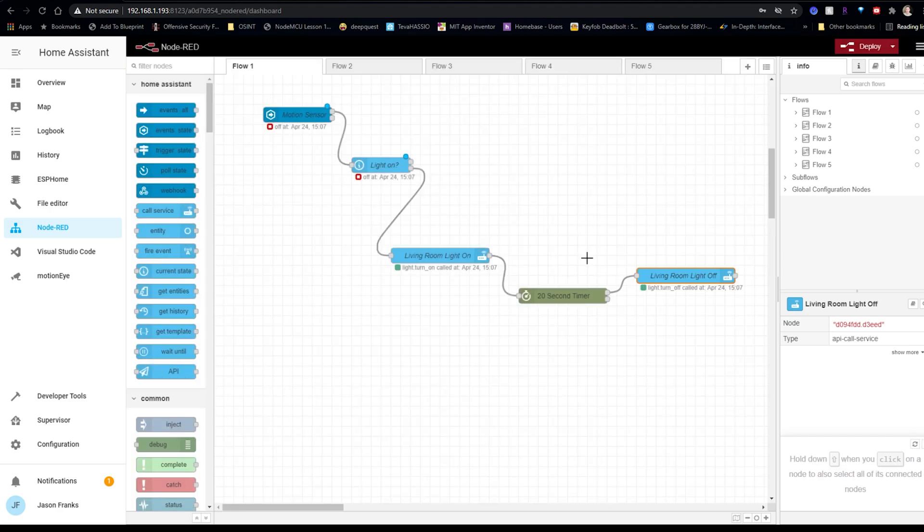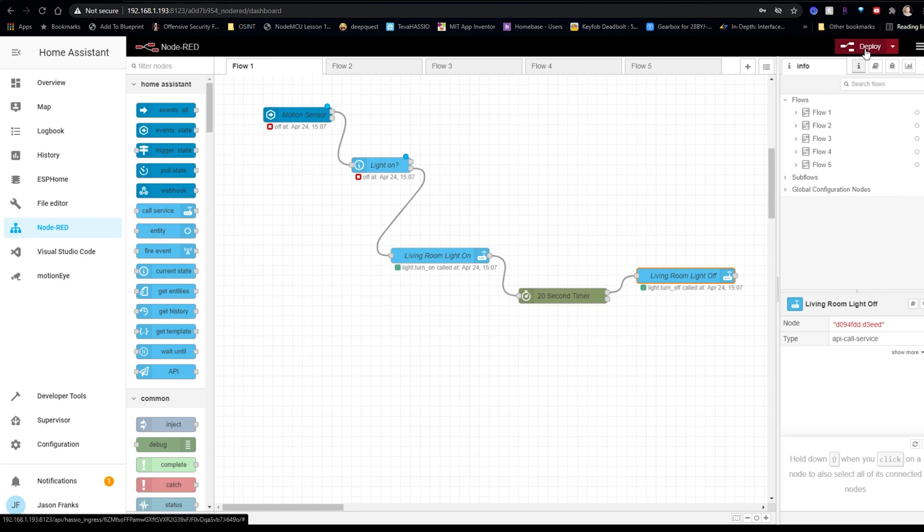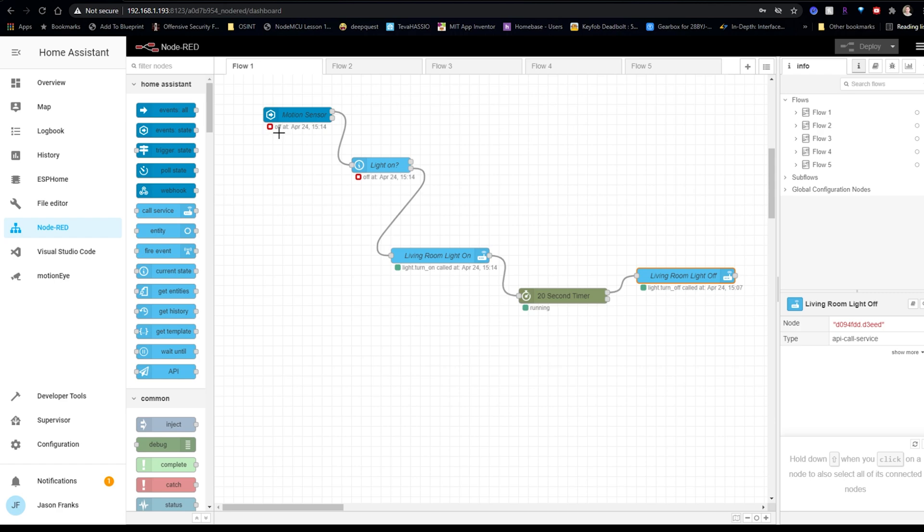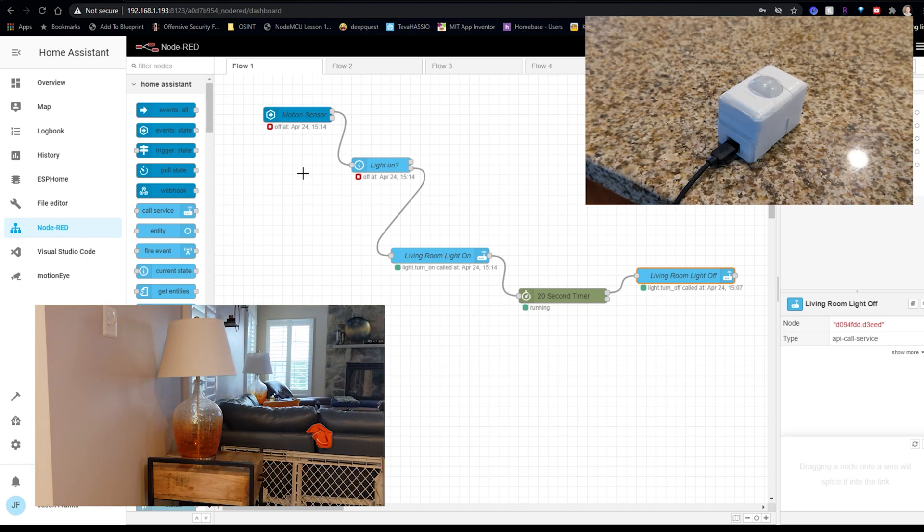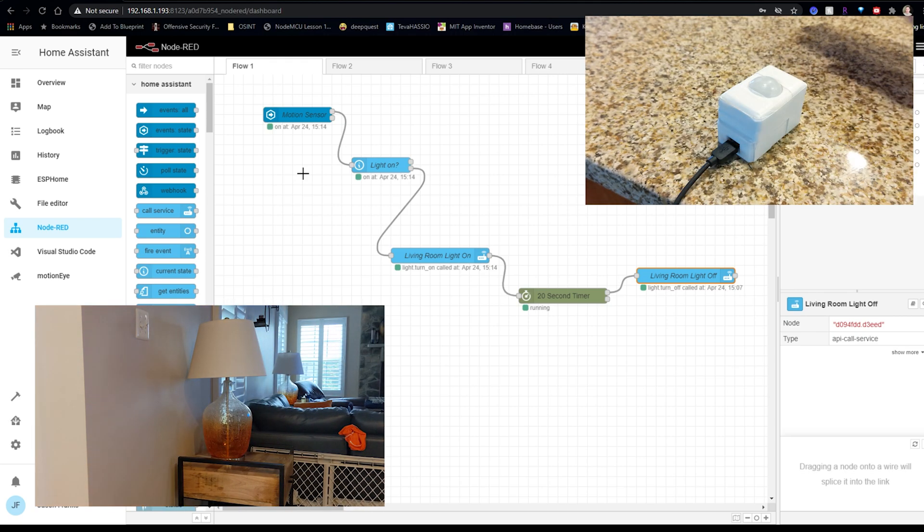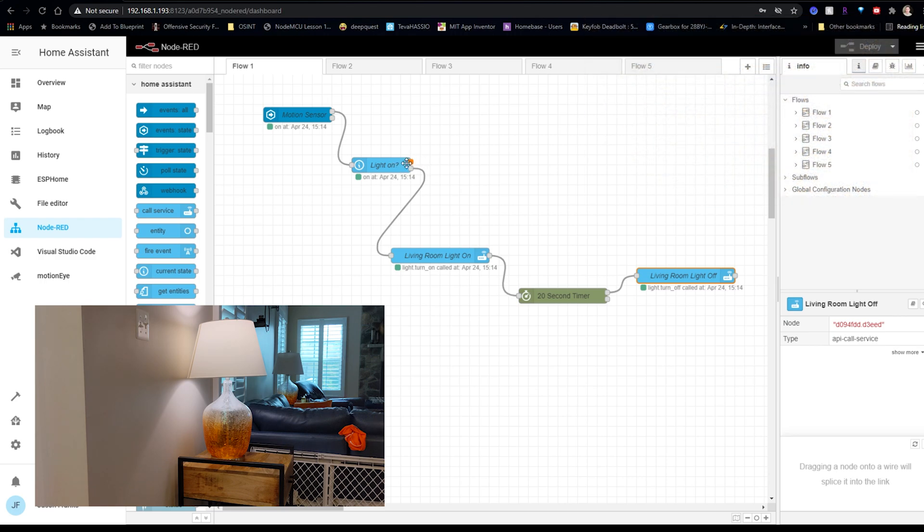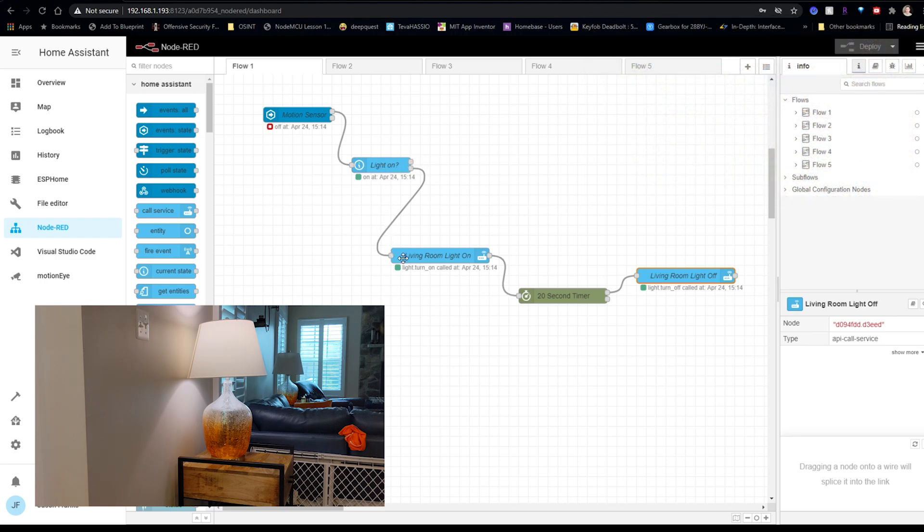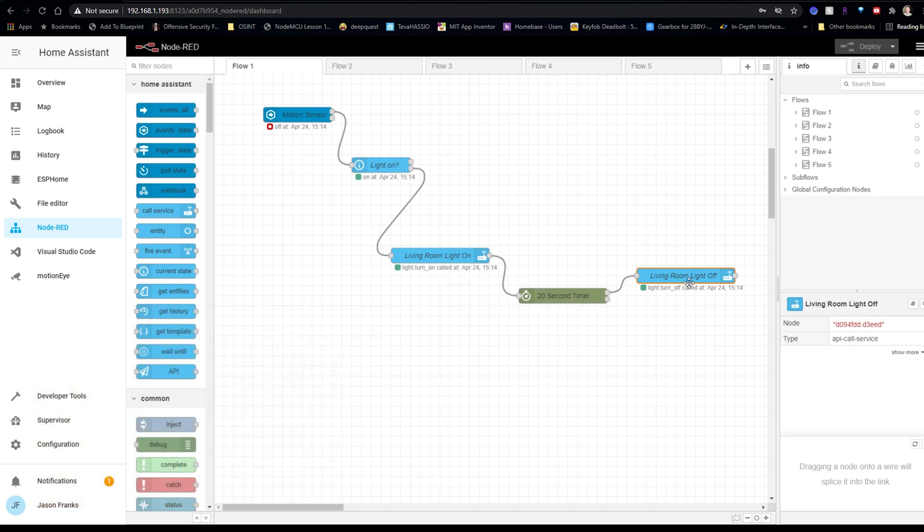So we're going to click deploy to save any of these changes, because if we move off of this page, all of this will be lost. Let's remember to hit deploy on this. Alright, so the sensor currently does not detect any motion. So I just set it off. Alright, so I'm going to go ahead and make some motion in front of the motion detector to set it off. And there you go. It checked whether or not that light was on or off and it was off. So then it moved on to call service to turn the light on. And then after the 20 seconds, it did the service call to turn the light off.